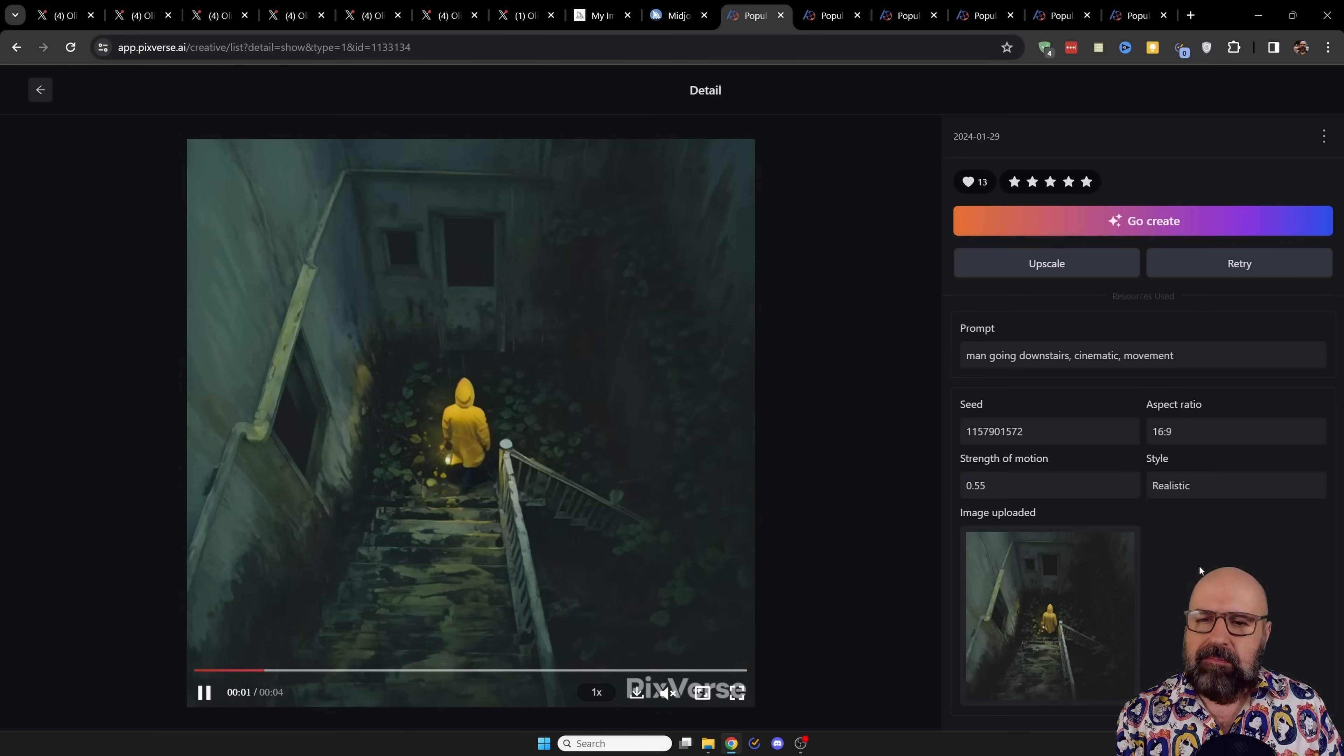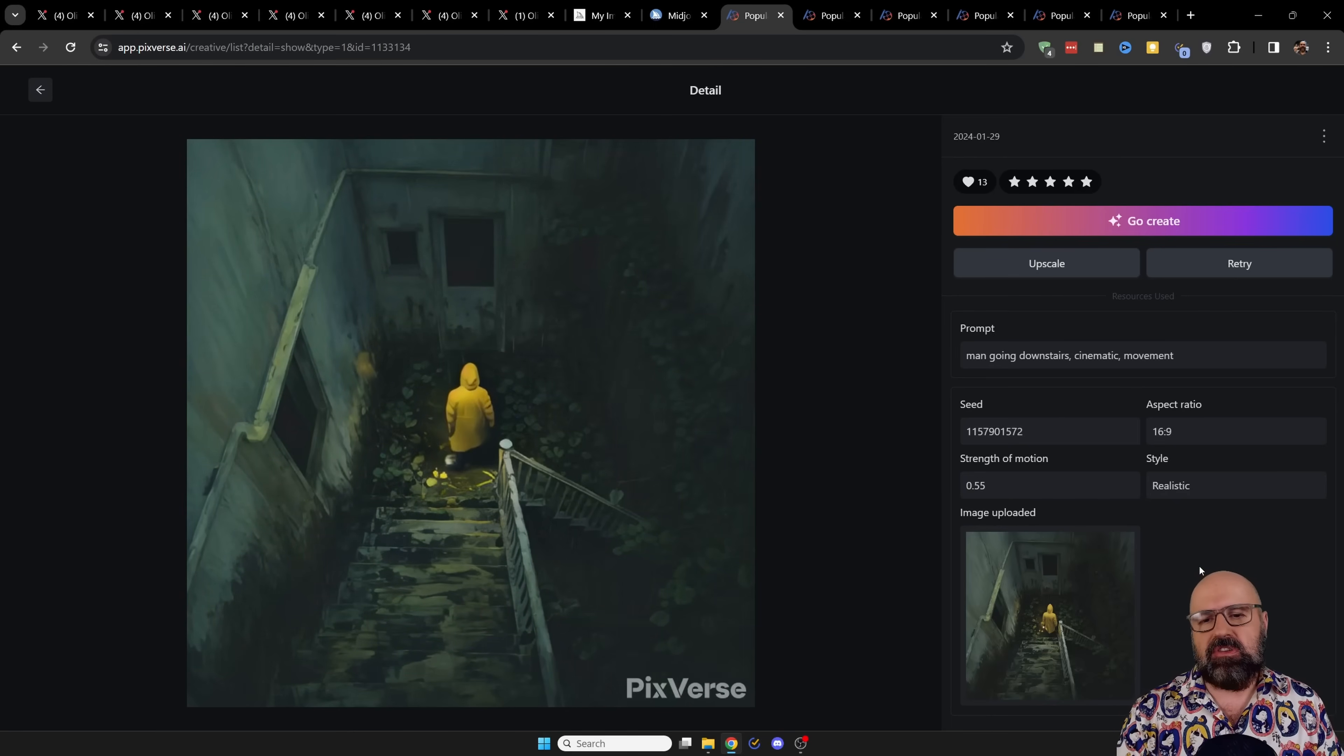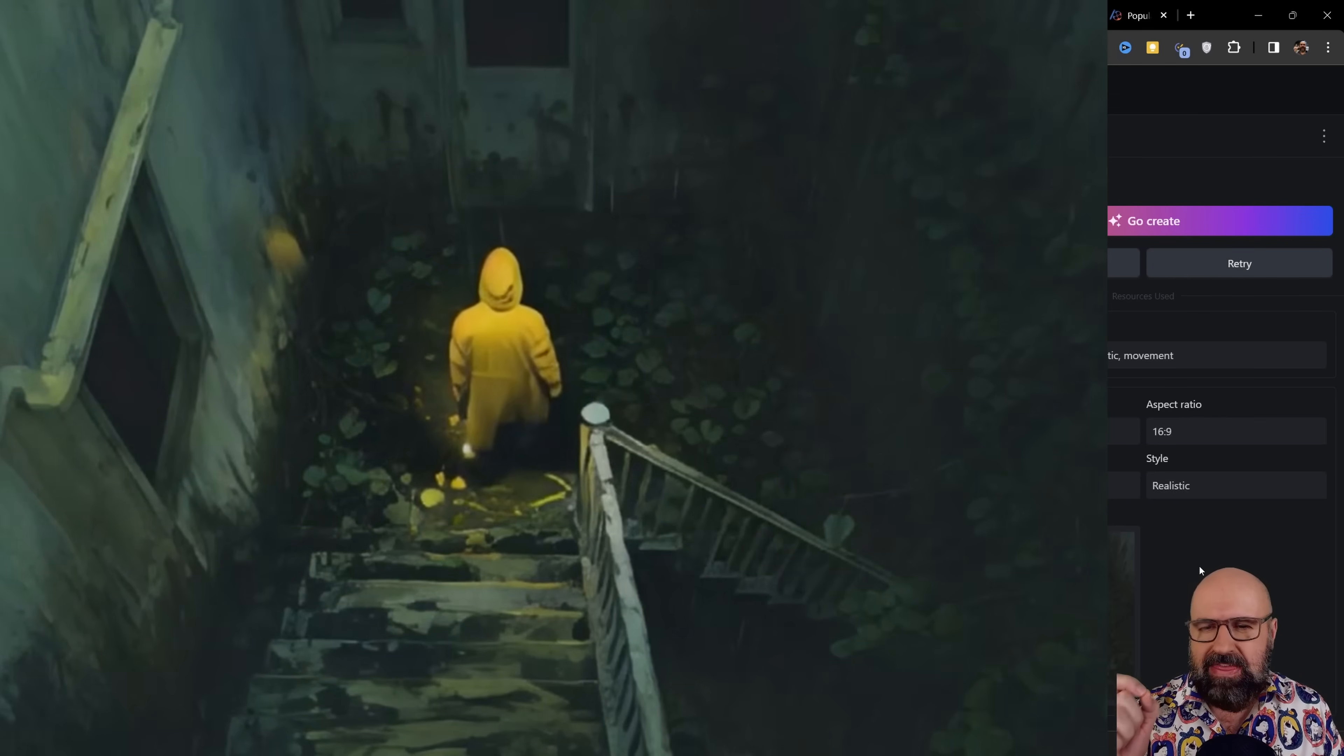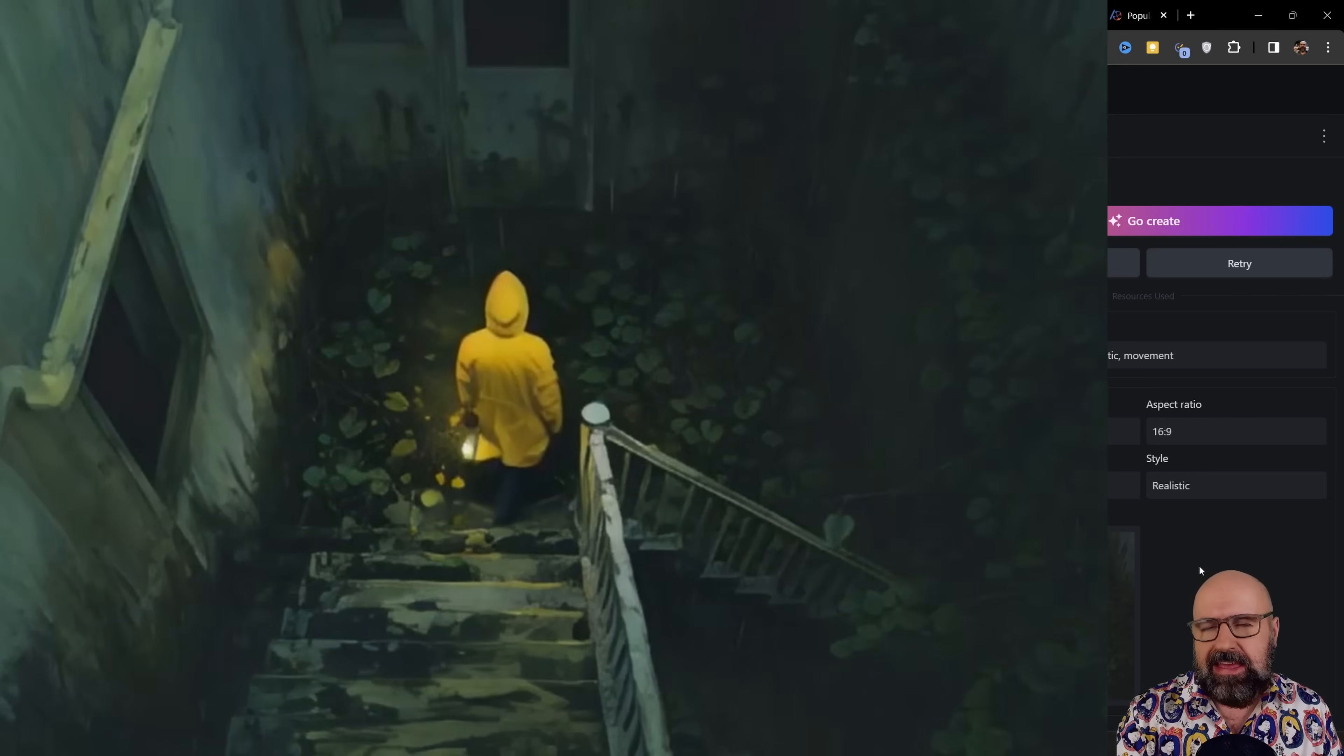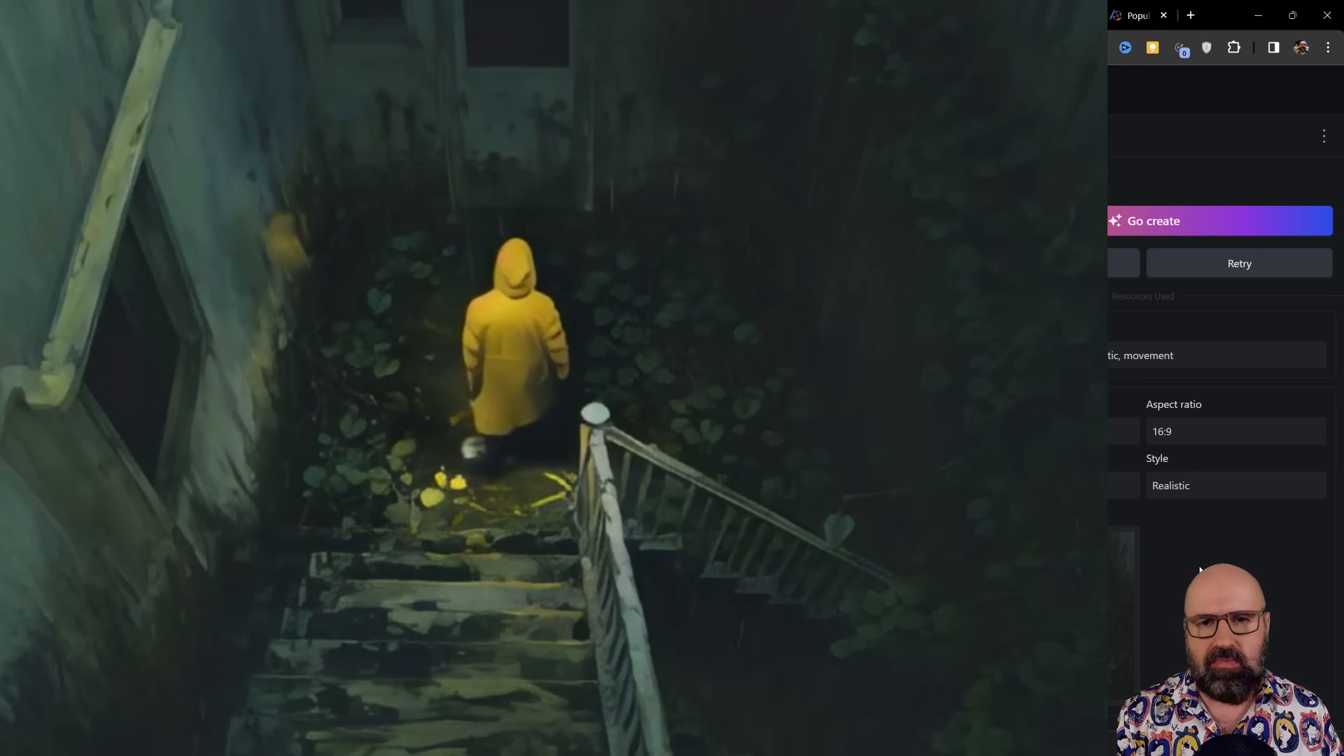a guy is moving downstairs. Look at the movement of his raincoat. That is really stunning and how he's walking into the scene. Really impressive.